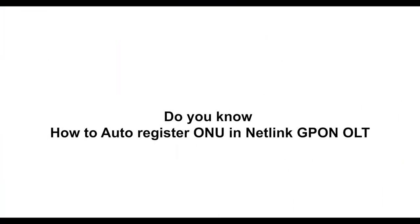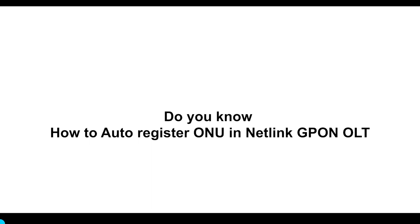Do you know how to auto-register ONU in Netlink GPON OLT?